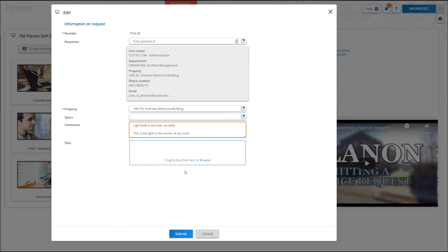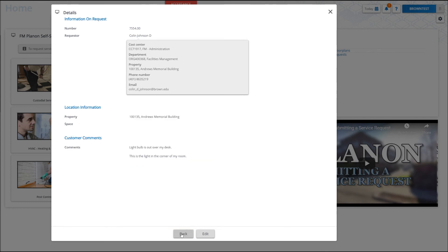Here, you can add additional comments, change the space if you haven't already done so, or attach any files that you may want to send to the Service Response Center. To submit these changes, click Submit.